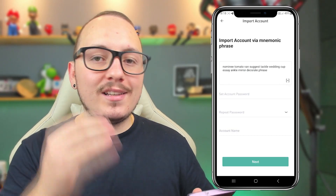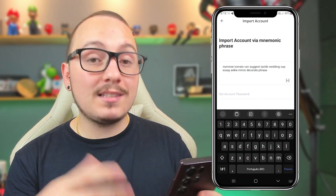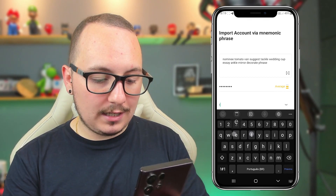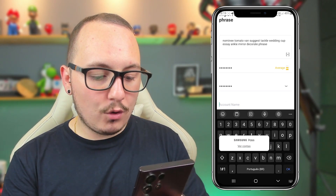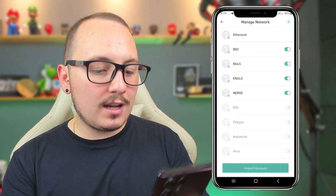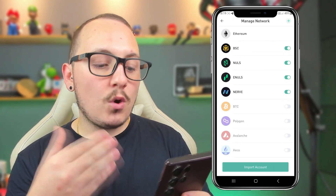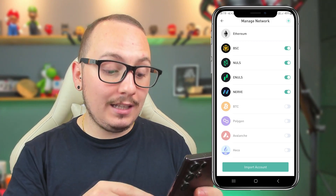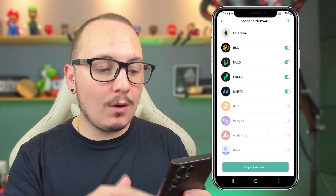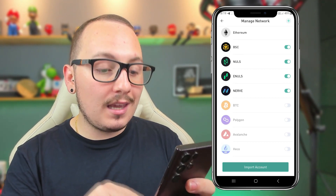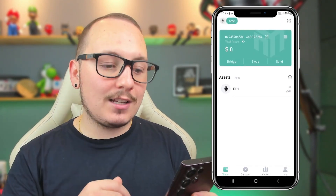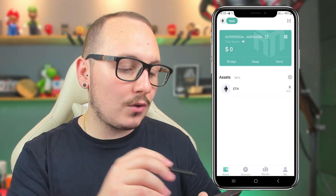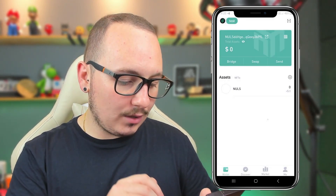Done. I've written down all my words in the correct order. Now I'll choose a new password here — it doesn't have to be the same password as before, you can set any new password you prefer. Now I'll enter the account name — I'll write the name test again and click the next button. The wallet will ask me to choose the networks I want to use. If you add any blockchain networks that you used in the previous wallet, you'll need to activate them in this field. So activate all the networks you used before and click import account. Then the system will scan your wallet. I'll change the blockchain network and select Nulls.